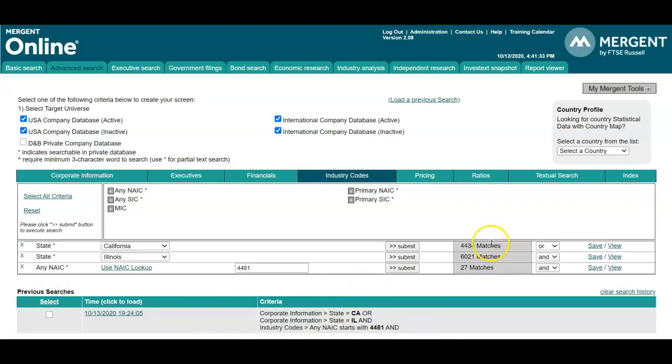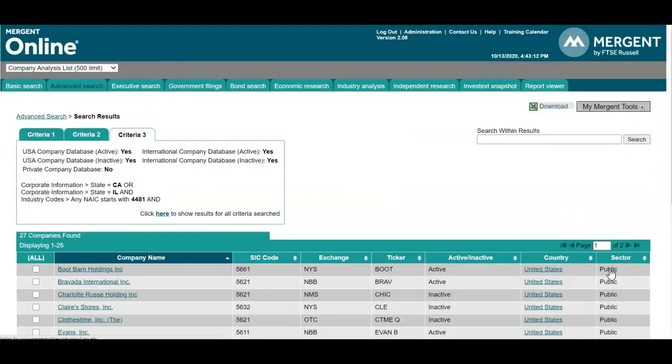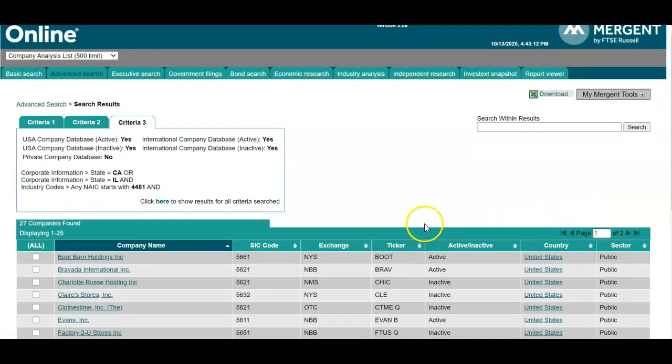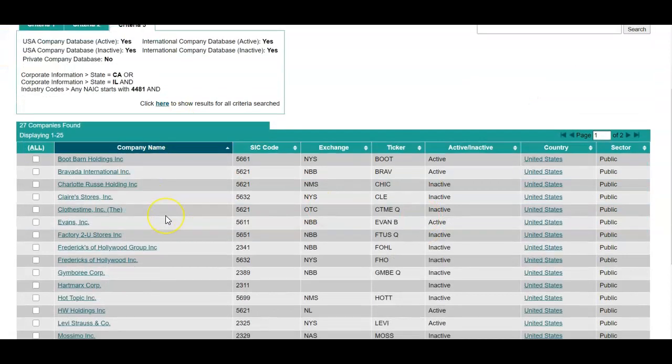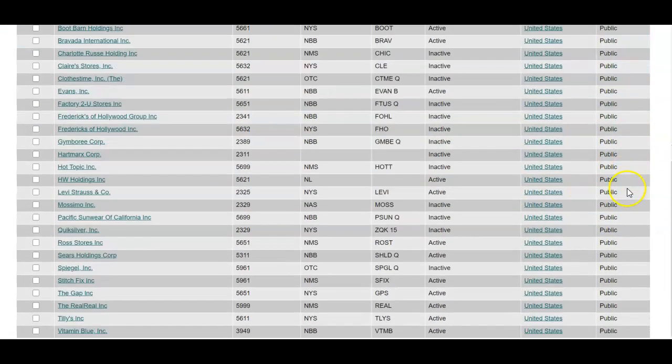When you're ready to review your matches, we have 27 matching our search parameters. You can select view, and then it gives you that list of companies that match our search parameters. So we're mainly seeing public companies.